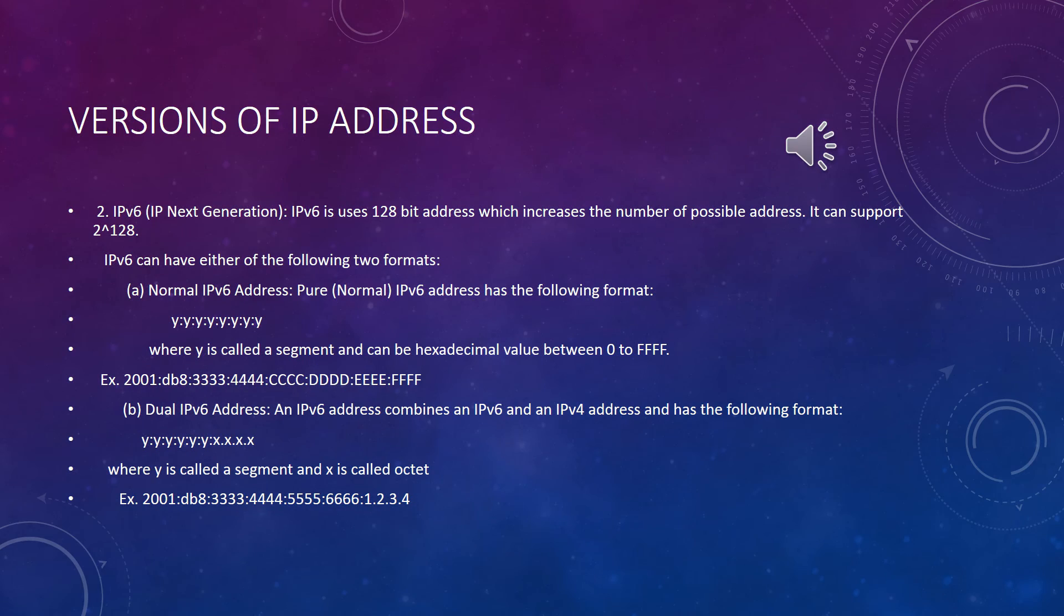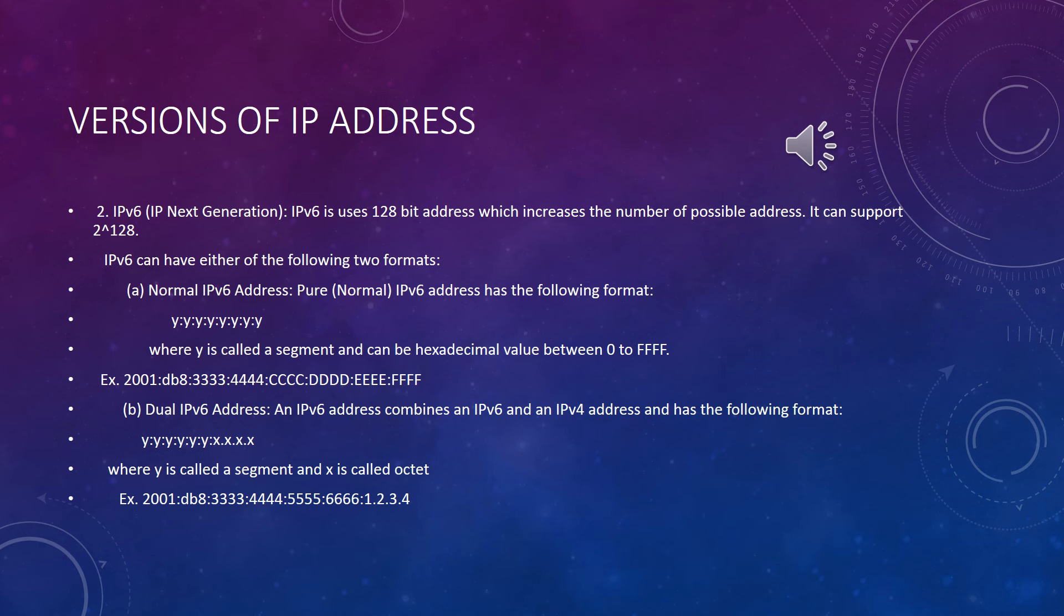Each computer or device connected to the Internet must have a unique IP address in order to communicate with each other system in Internet. The number of systems connected to Internet are quickly approaching the number of available IP addresses.